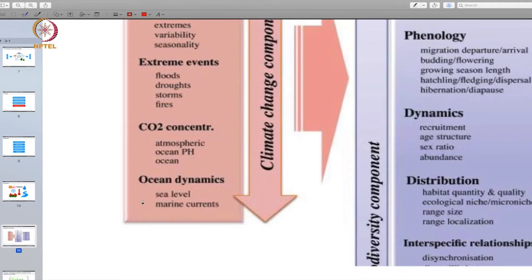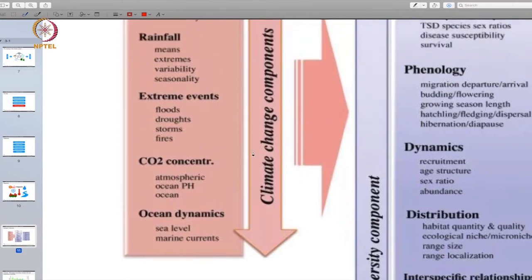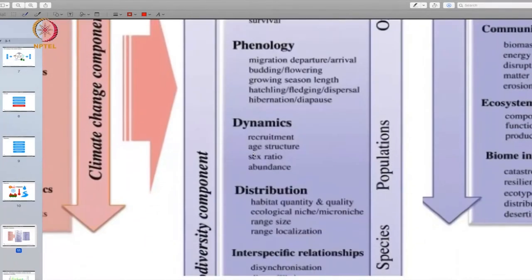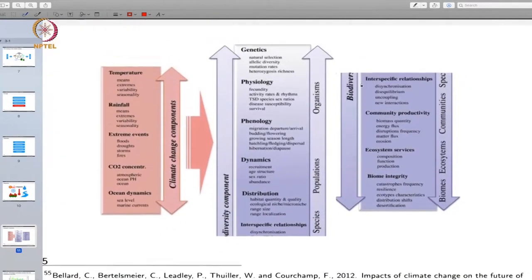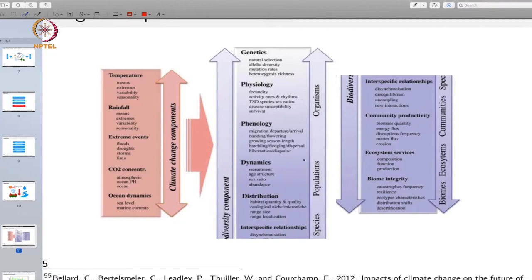Why do we have a change in sea level? Because more and more ice is melting, adding water to the seas, and when this water is heated because of global warming it expands. So we are seeing changes in sea level and marine currents. All of these climate change components result in changes in the biological system at the organismic level, population level, species level, community level, ecosystem level, and even at the biome level.